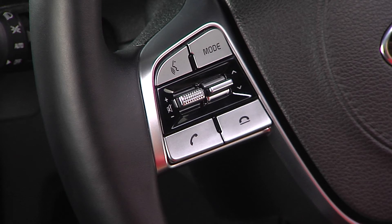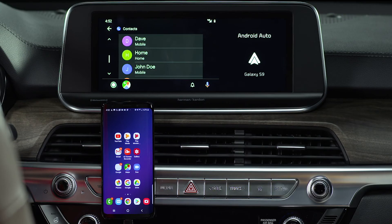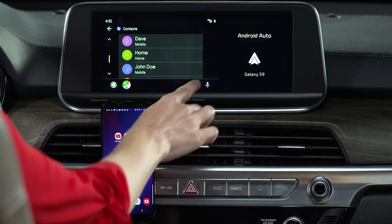Now let's review text message protocol. To send a text, you'll use voice commands. Press and hold the Talk button on the steering wheel, or press the microphone on the Android Auto screen.